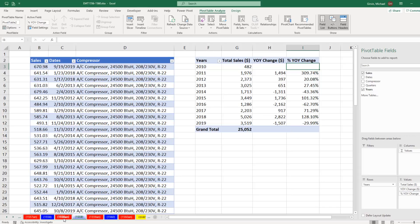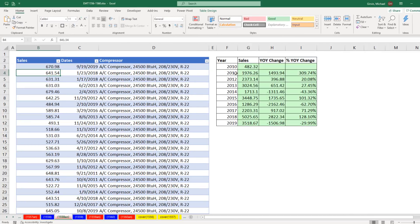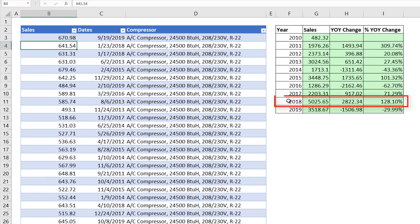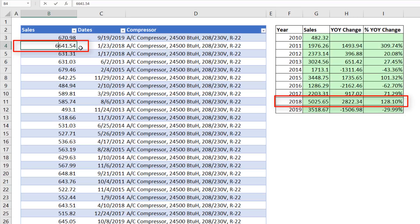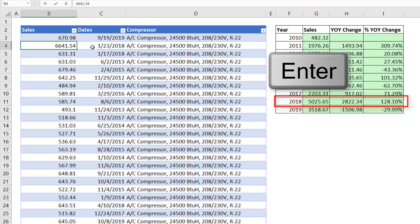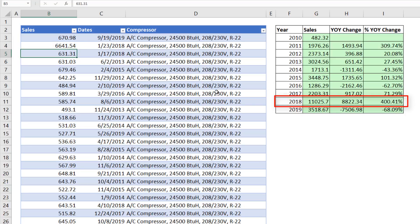Looking back at what we did last video, I want you to look at the 2018 total right there. If we come to the data set, we're going to change this to a really big number. And watch what happens to that number right there and the subsequent calculations. When I hit Enter, Enter, they instantly update.